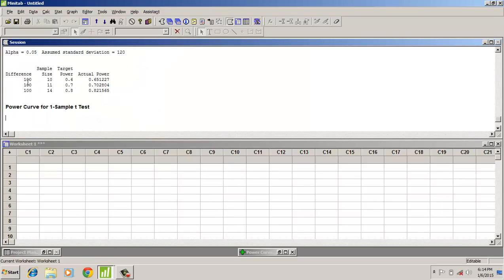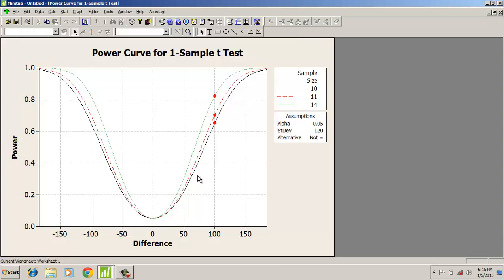In order to detect a difference of 100 with a standard deviation of 120, we need a sample size of 10 for a power of 0.6, a sample size of 11 for a power of 0.7, and a sample size of 40 for a power of 0.8. From this we can understand that as the power of the test increases, the sample size also increases.